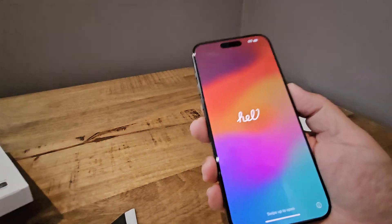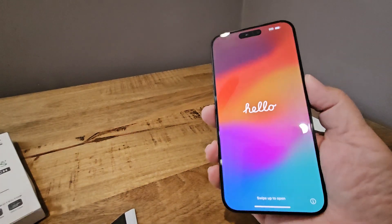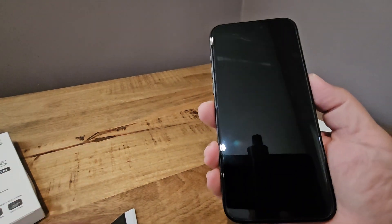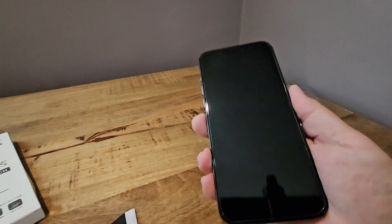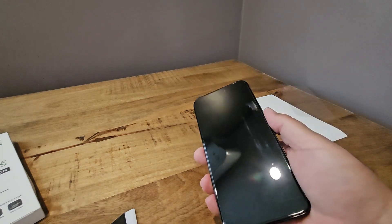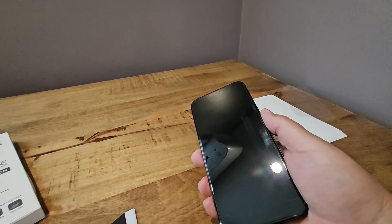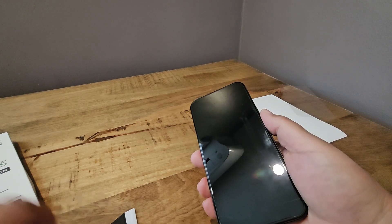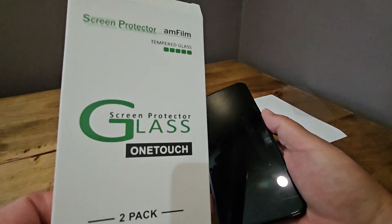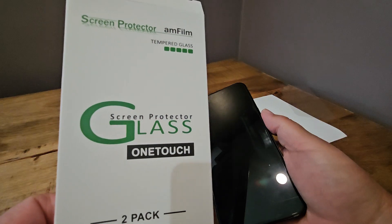Again, it fits nicely there. There's no bubbles. As a matter of fact, that other bubble seems to have gone away. That's all for now for that Amfilm Tempered Glass Screen Protector OneTouch.